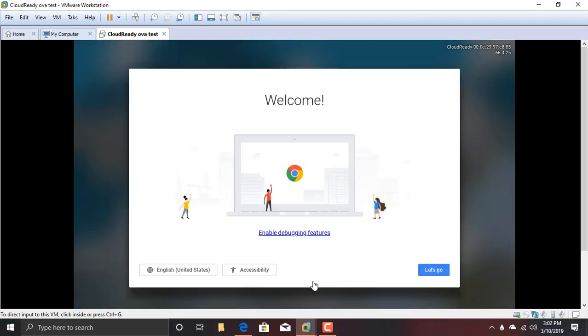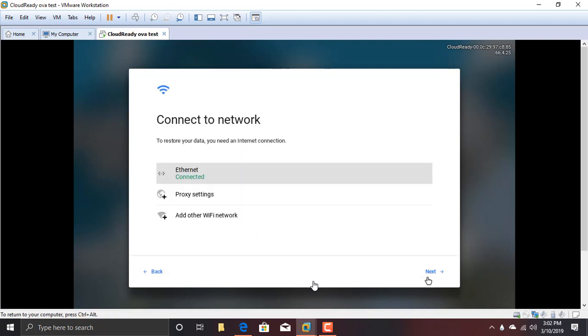As you could see, the screen has come. And now we could do the installation. It says Welcome. So click on Let's Go.